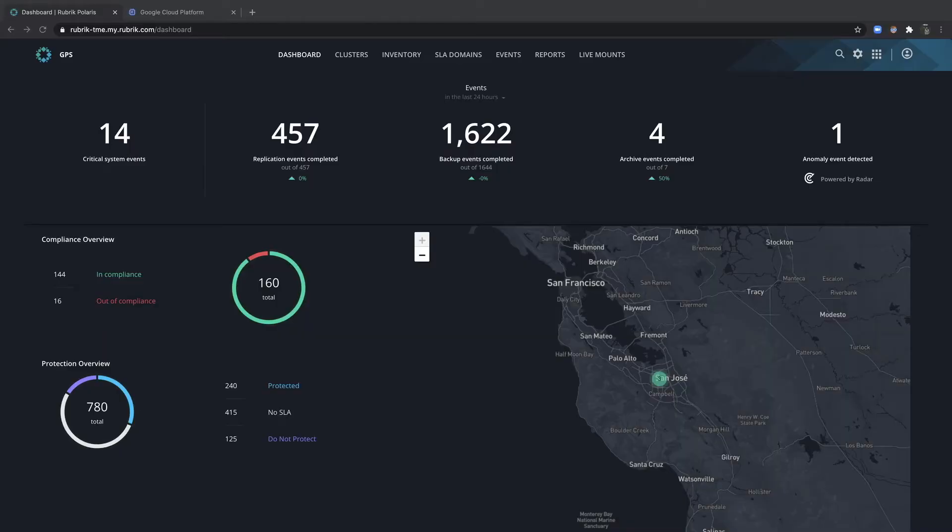After logging into Rubrik Polaris, you'll find yourself on the homepage dashboard, which provides an overview of compliance across all data sources managed by Rubrik.